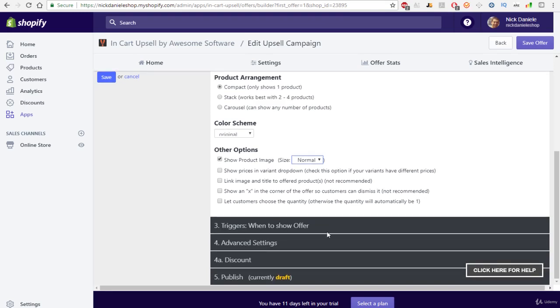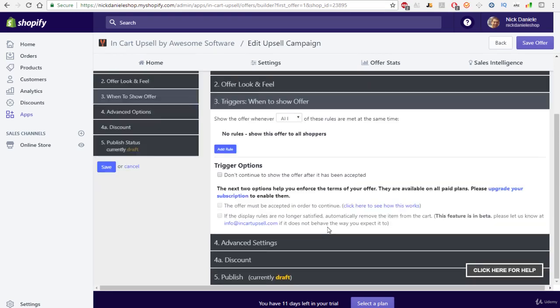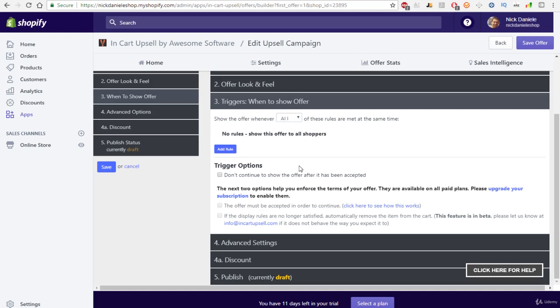Over here we can have triggers. So this can show only on certain products and certain rules. So again, you can customize certain upsells to be shown when customers are about to check out and have certain products in their cart.